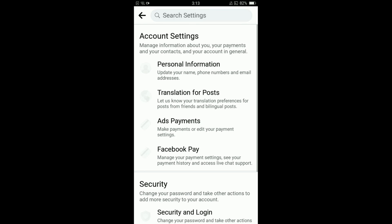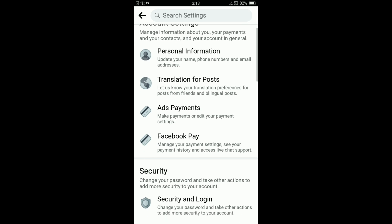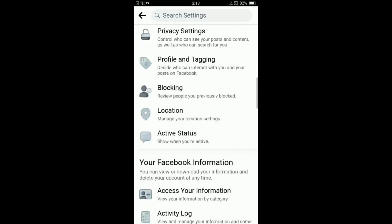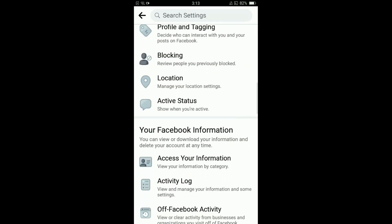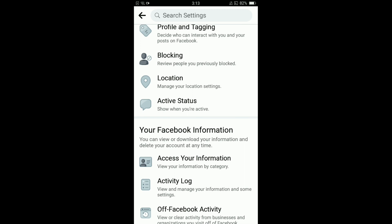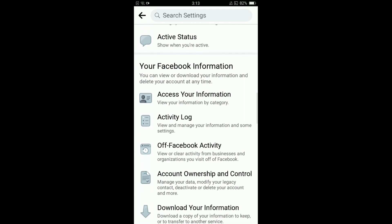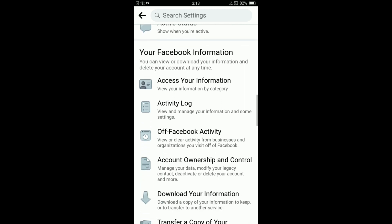In settings you have to scroll down below and under the heading of your Facebook information, there is option of account ownership and control, the fourth option. Tap on that option.